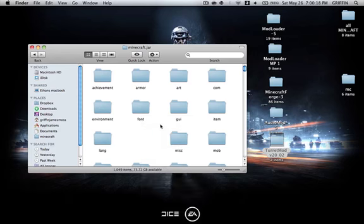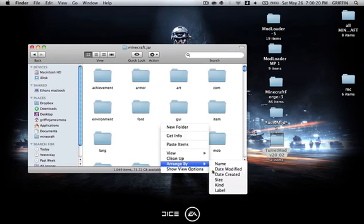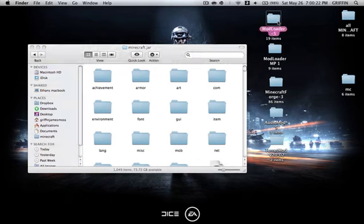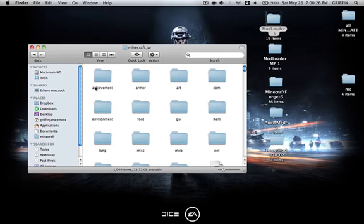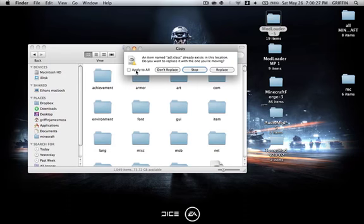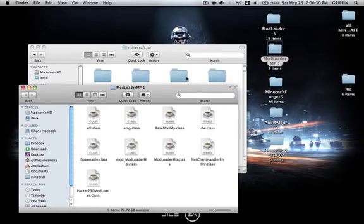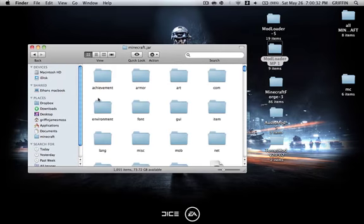Just delete META-INF, then go ahead and open up Modloader, select everything in it, copy, and paste that into Minecraft.jar. Do the exact same thing for Modloader MP as you did with Modloader.